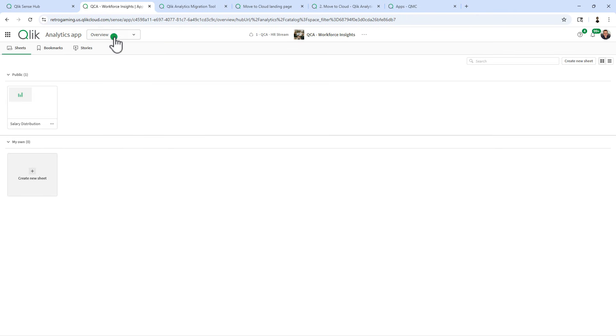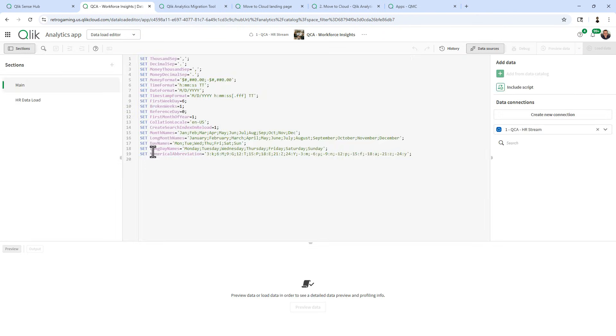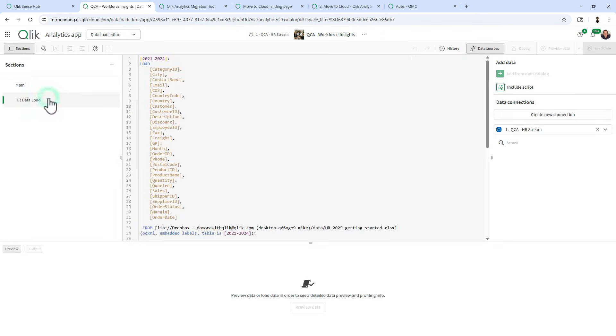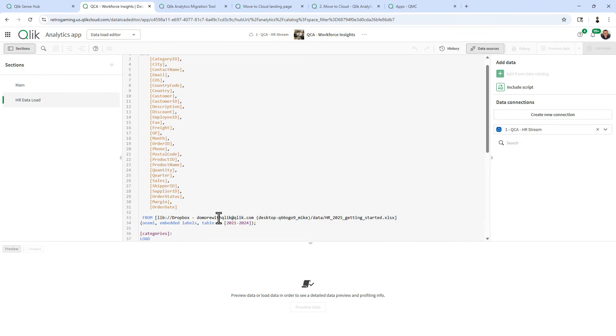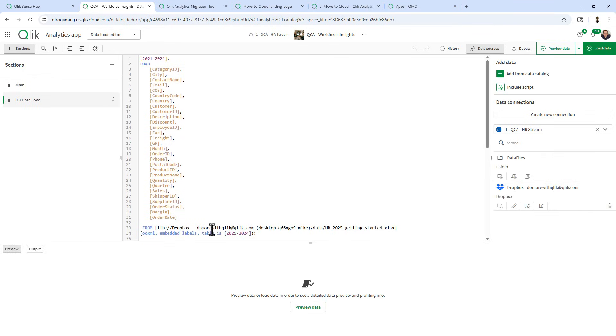I'm going to go into the HR app and I'm going to click on data load editor from Qlik Cloud Analytics. And you can see that this is referencing the old data connection.